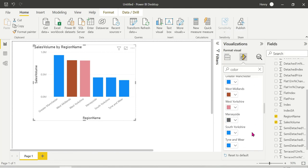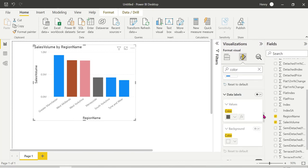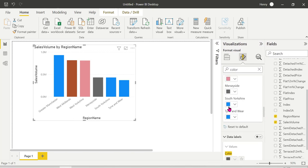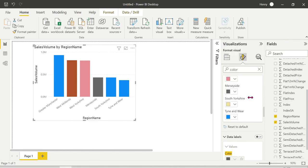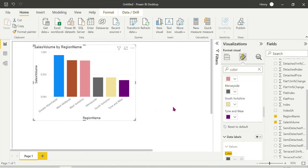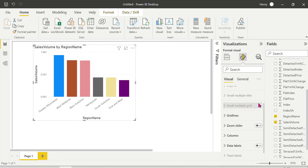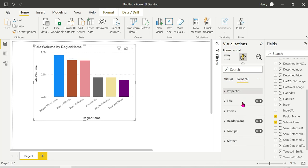You can change the colors, you can change the data labels. You can play around and practice. That's all about column chart in Power BI.